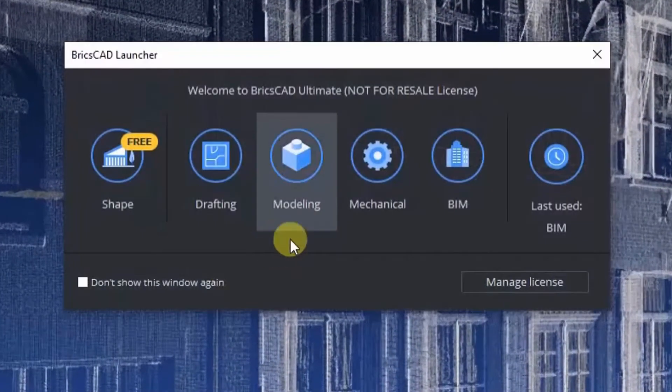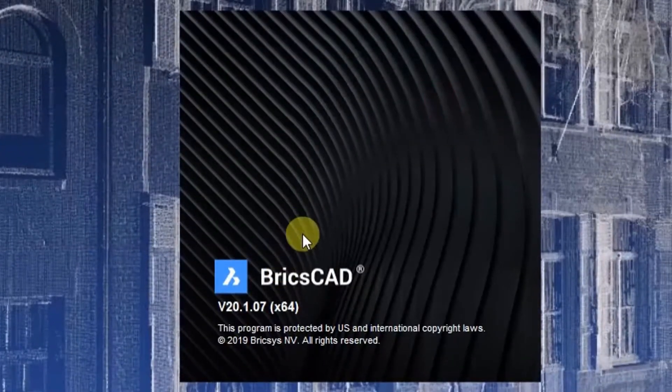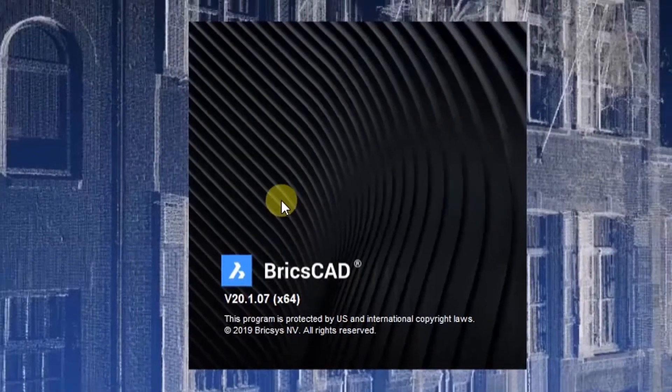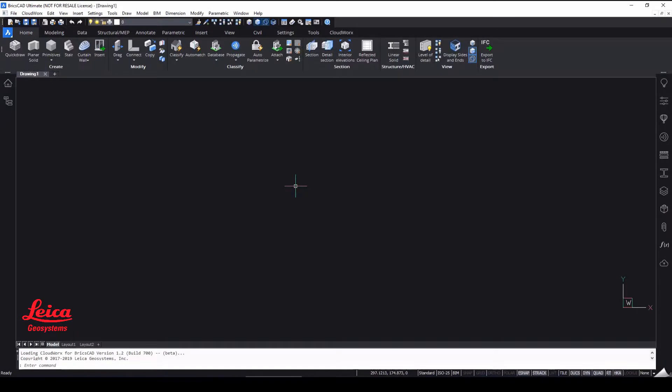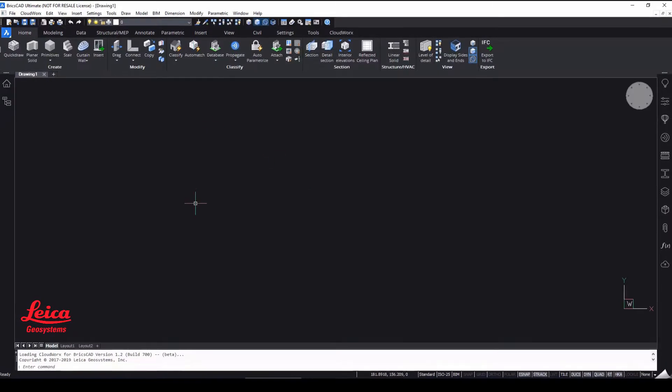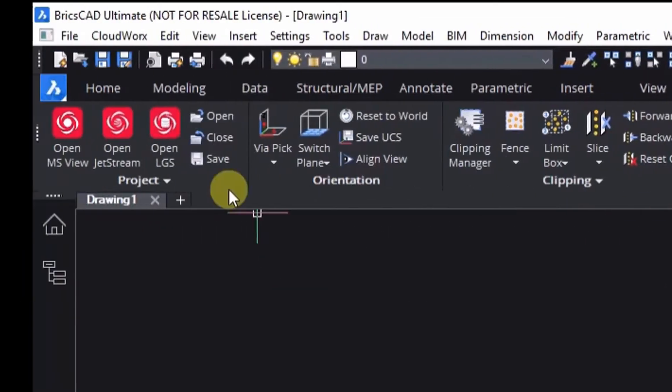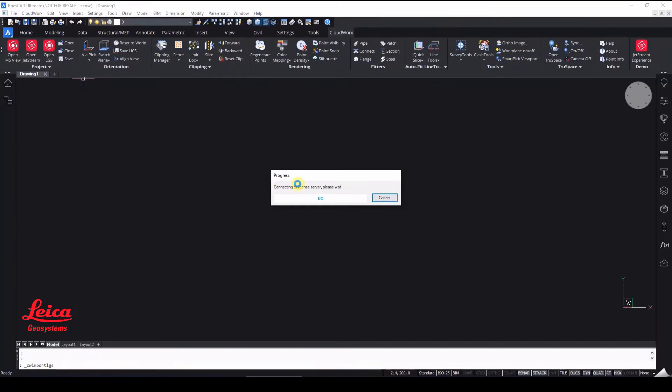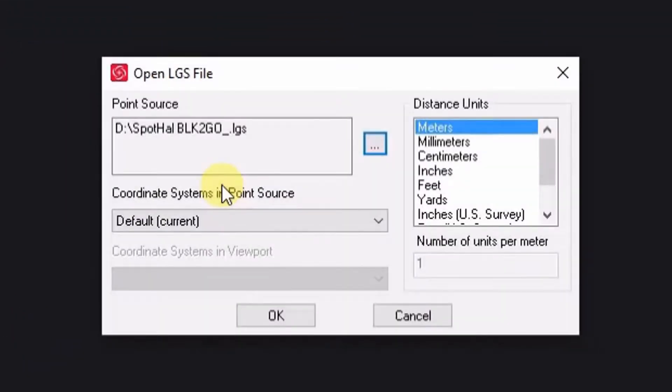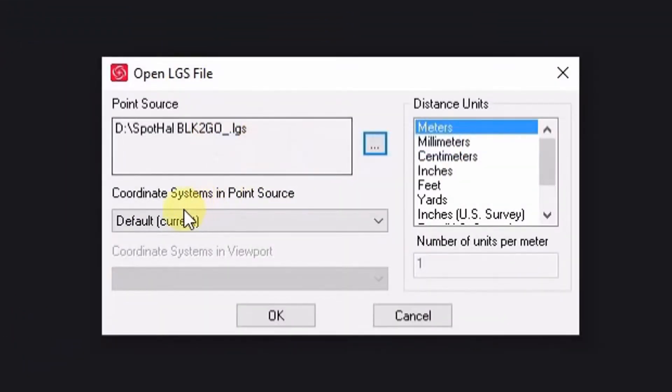The first thing we're going to do is fire up BricsCAD. We're going to use BricsCAD BIM. You can see here this is running the BricsCAD Ultimate License. And then we're going to go to our Cloudworks tab which is installed as a plug-in into BricsCAD and open up an LGS file. Now this will show you how quickly we can open up an LGS file.